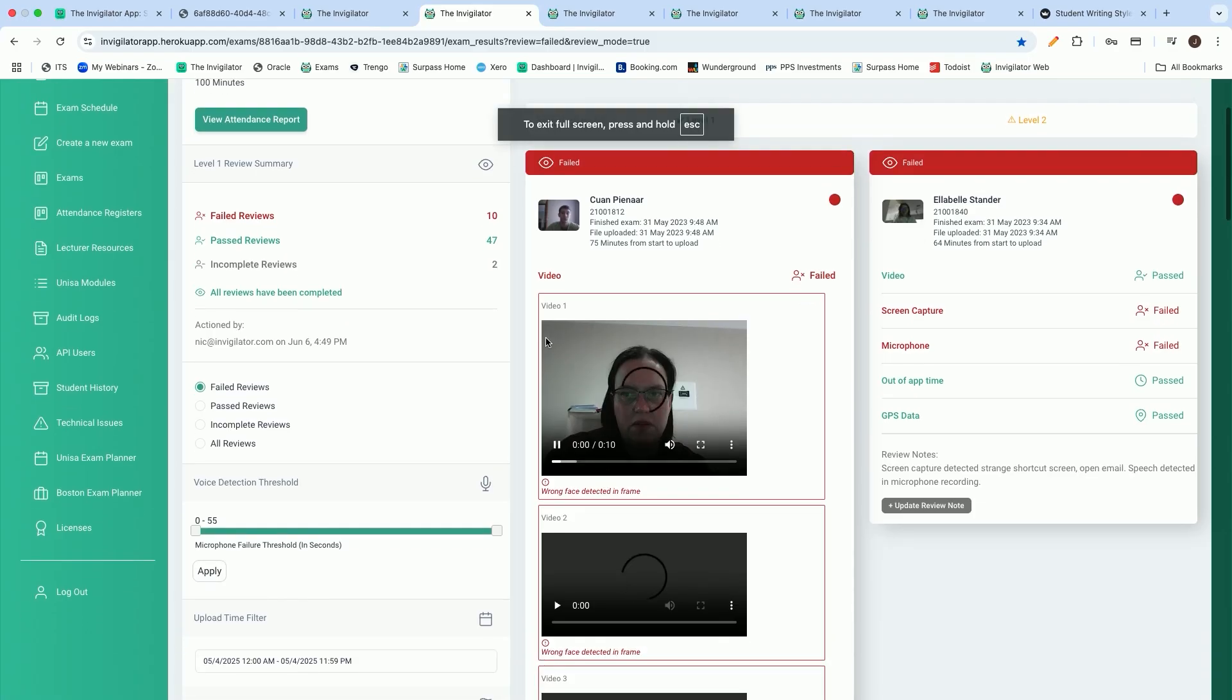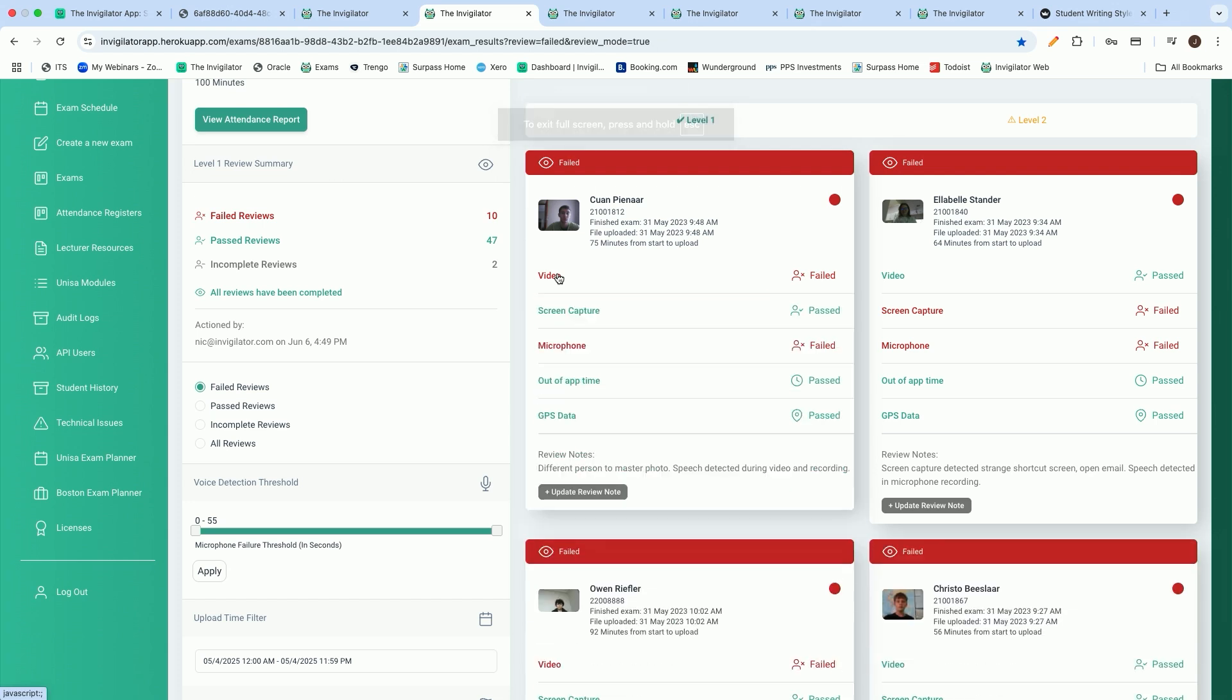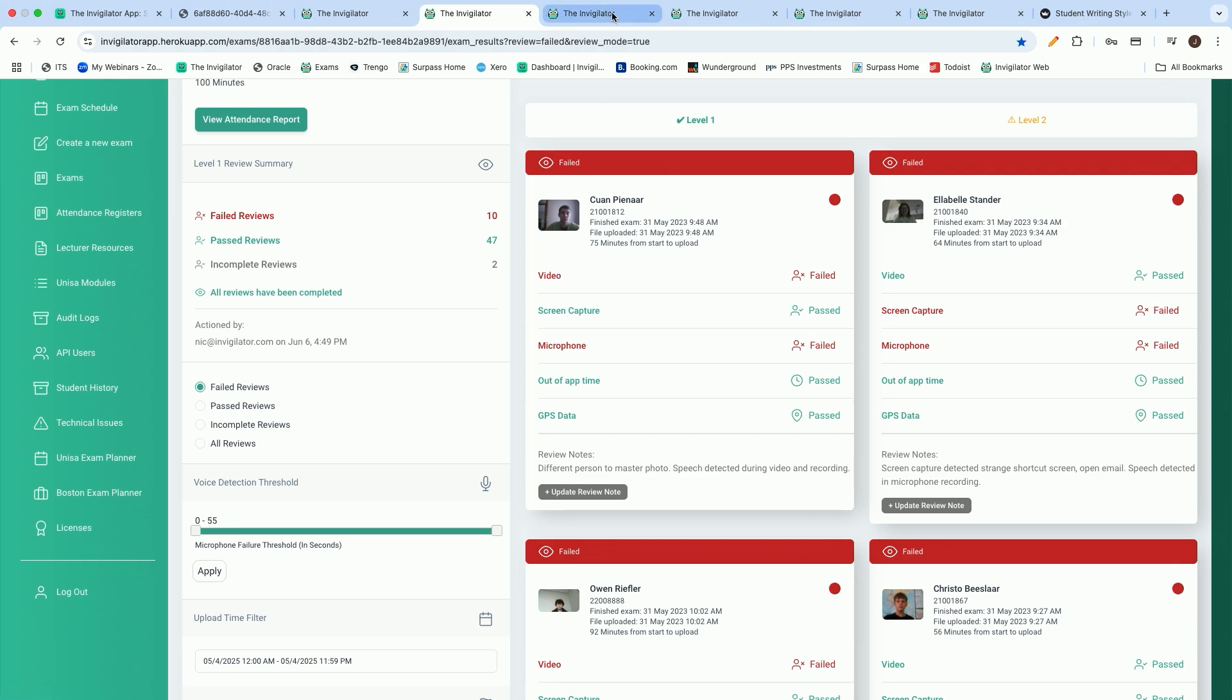Over and above the videos that we can take, we also have the ability to monitor the students' screens. That is to ensure that students are not accessing unauthorized resources, being Google, ChatGPT, any of the AI generative tools, web WhatsApp, PDF documents. We've got a large list of documents that we can detect the moment that the student accesses that. And I'm going to just show you how we can do that.